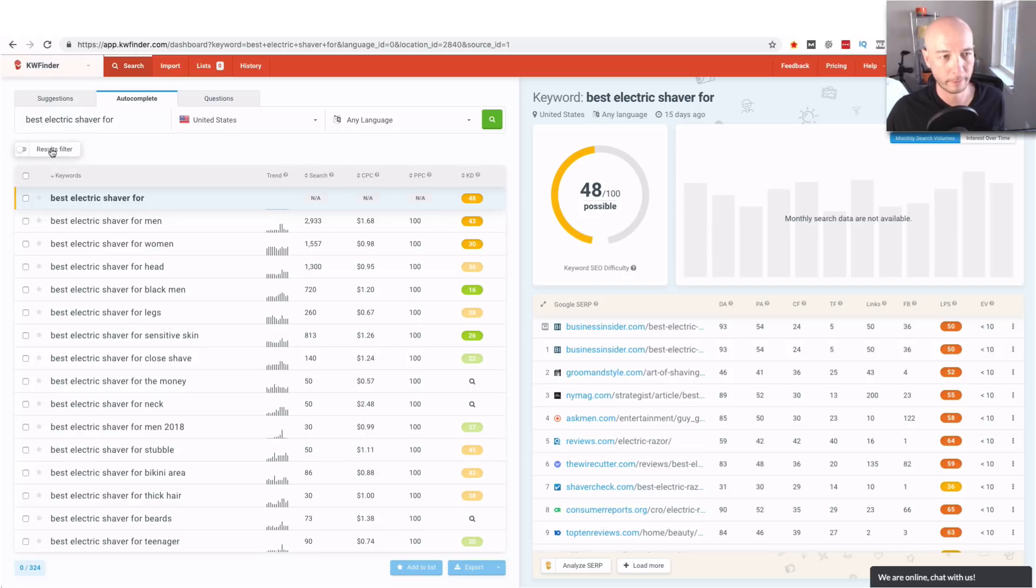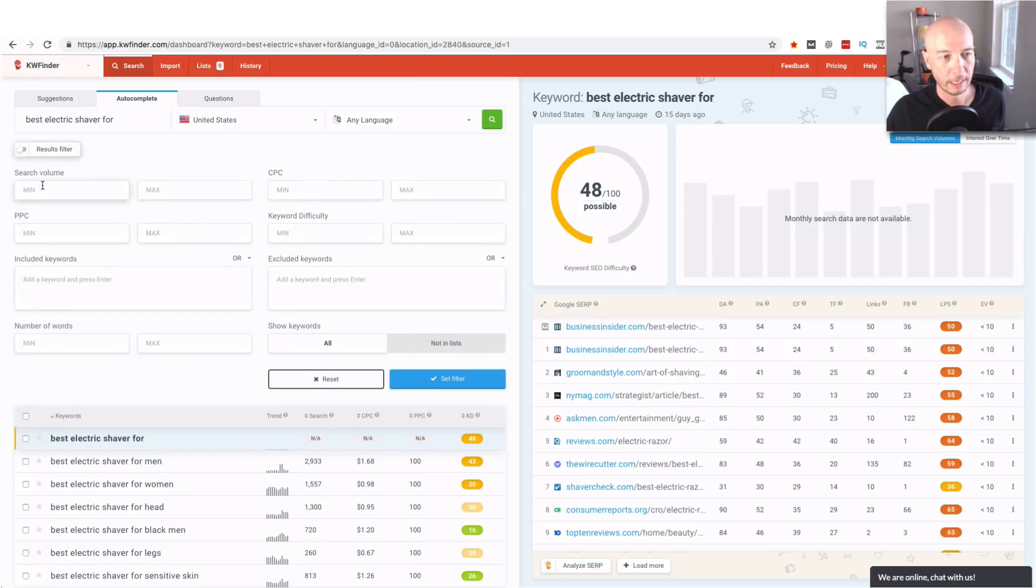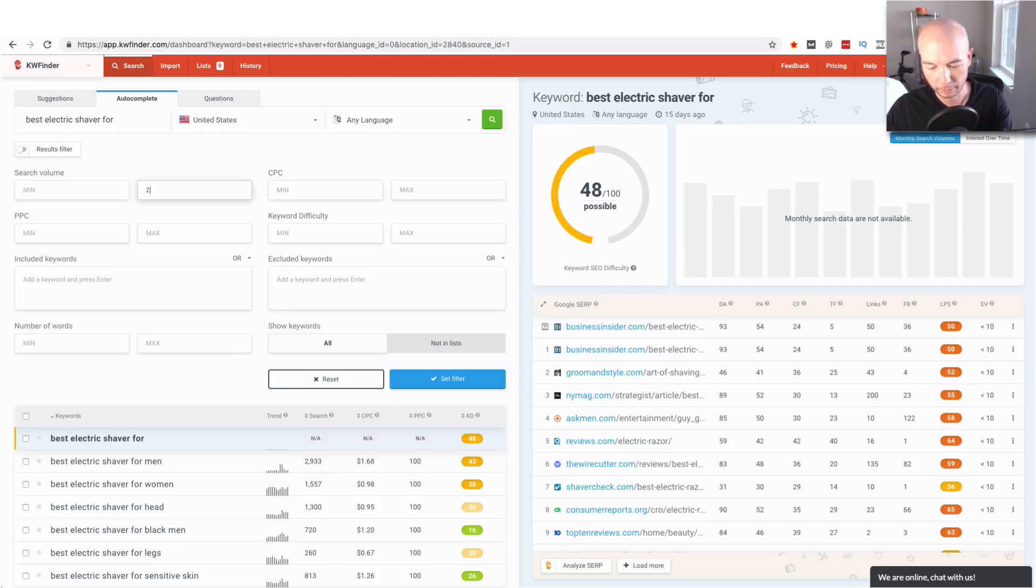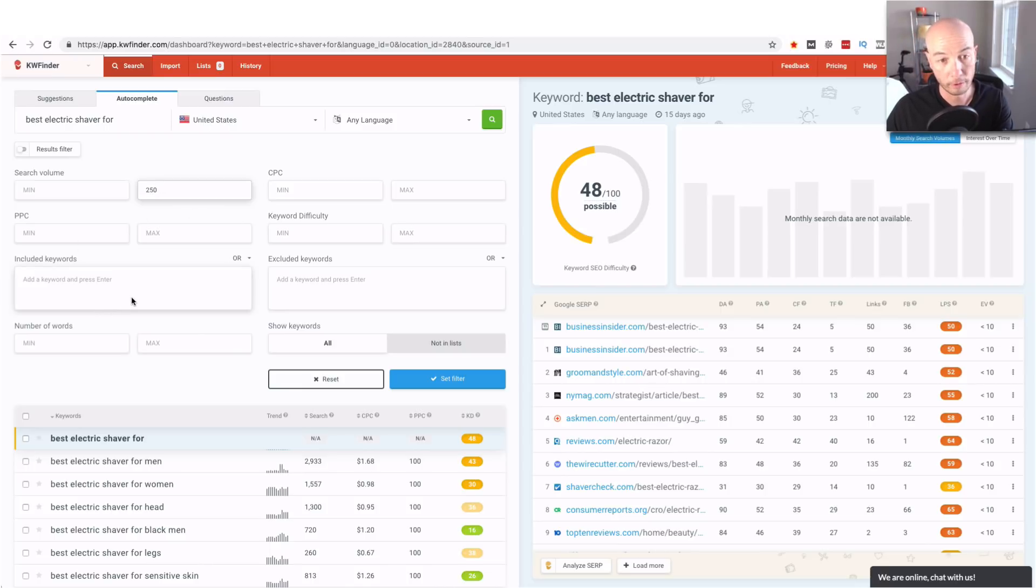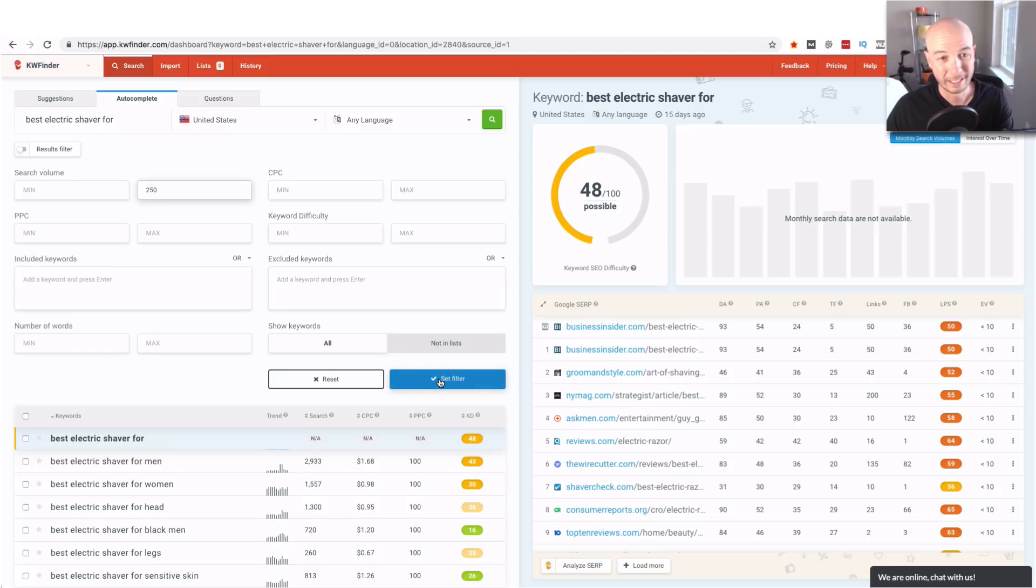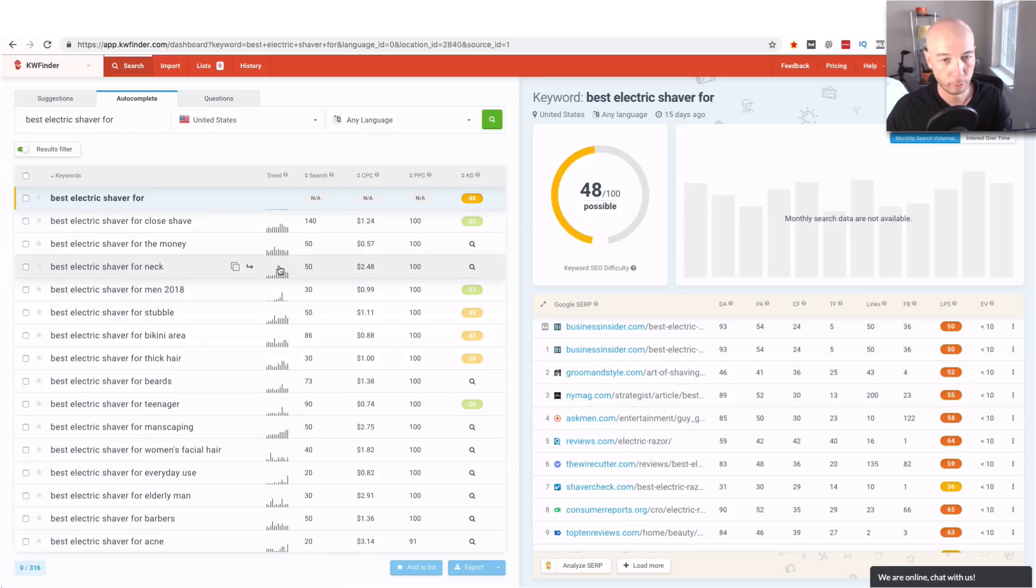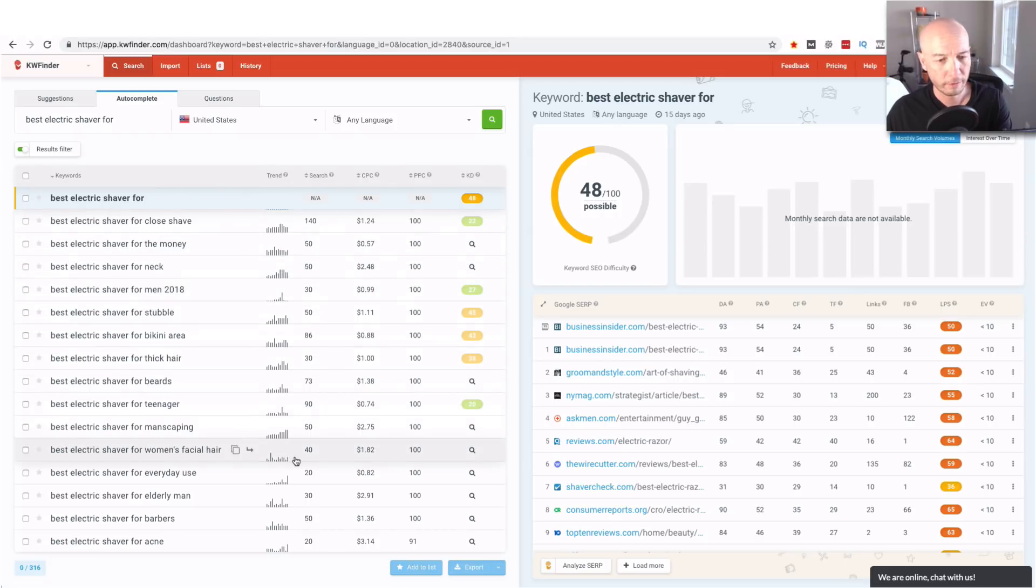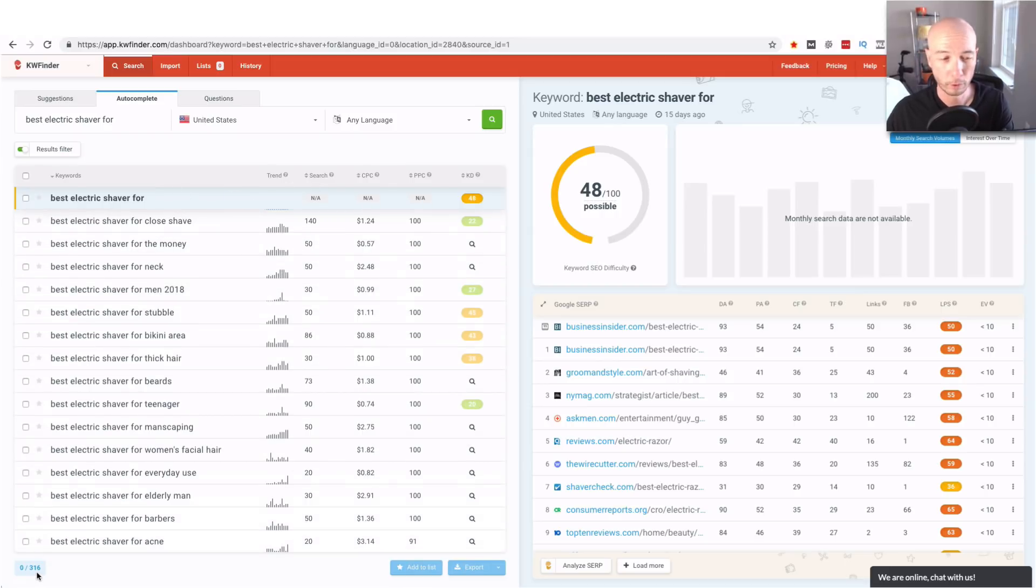All right so I'm going to click on filter results. I'm going to go to search volume the max we're going to make it 250 right here and we could add a few other things if we wanted to but we're not going to in this case. We're just going to leave it at 250 for the max and then that got rid of a few not a ton so we went from 324 to 316.